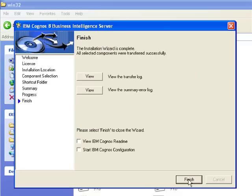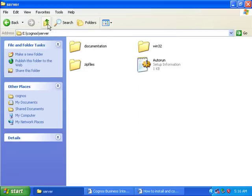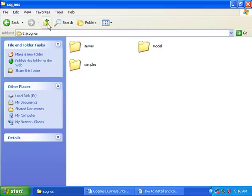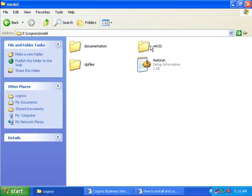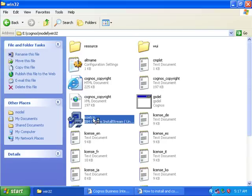Click on finish. Now installation of the server is over. Let's install Framework Manager. This is the model folder, win32. Click on this setup. Again, this is the same process as the server.